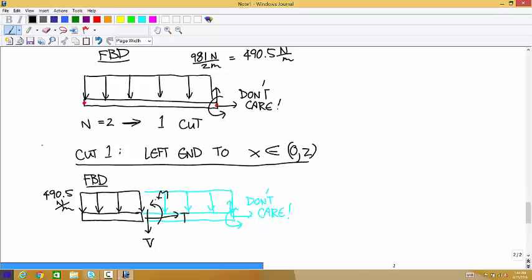Why can't we treat the weight as a point force acting at the center of mass? If x in the picture equals 0.8, in the part we've isolated the weight wouldn't even appear — we haven't reached the center of mass yet. And if we drew a picture that went past the center of mass, we'd include all the weight and over-count. Once we start talking about internal loads, you can't treat weight as a point force.